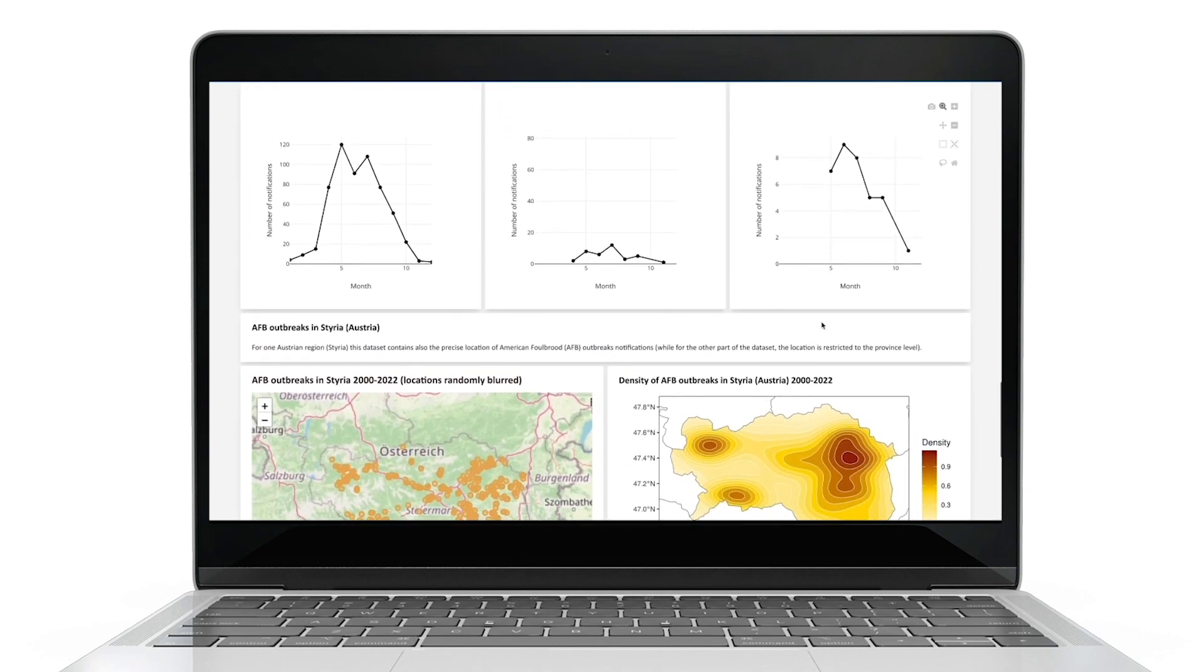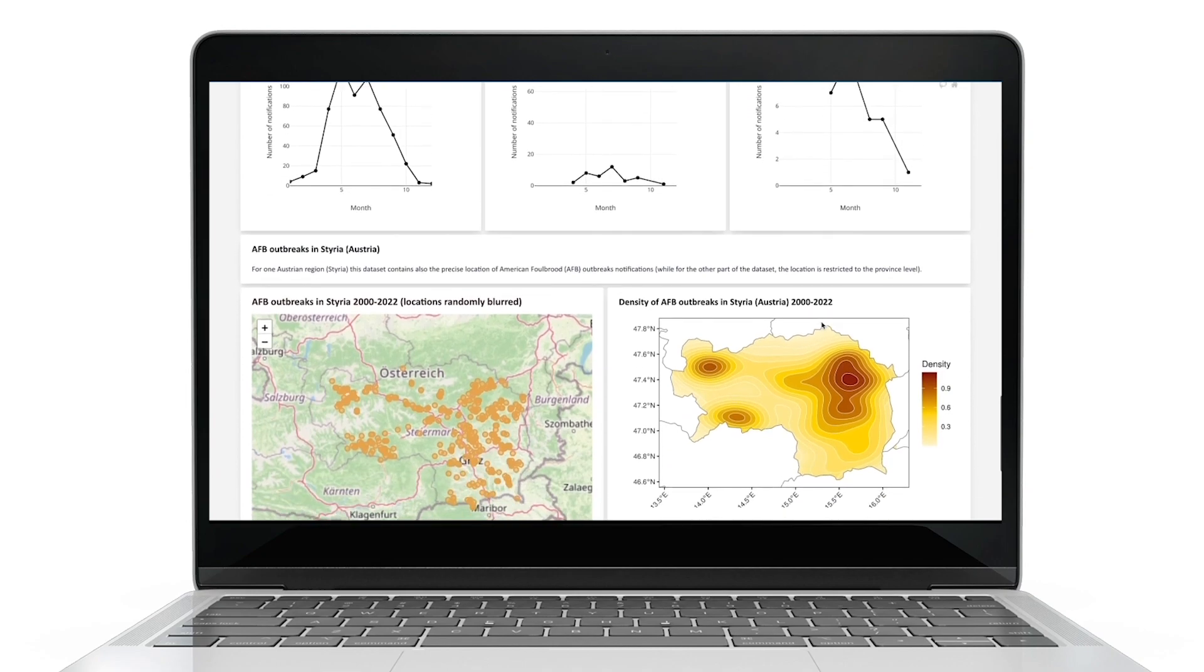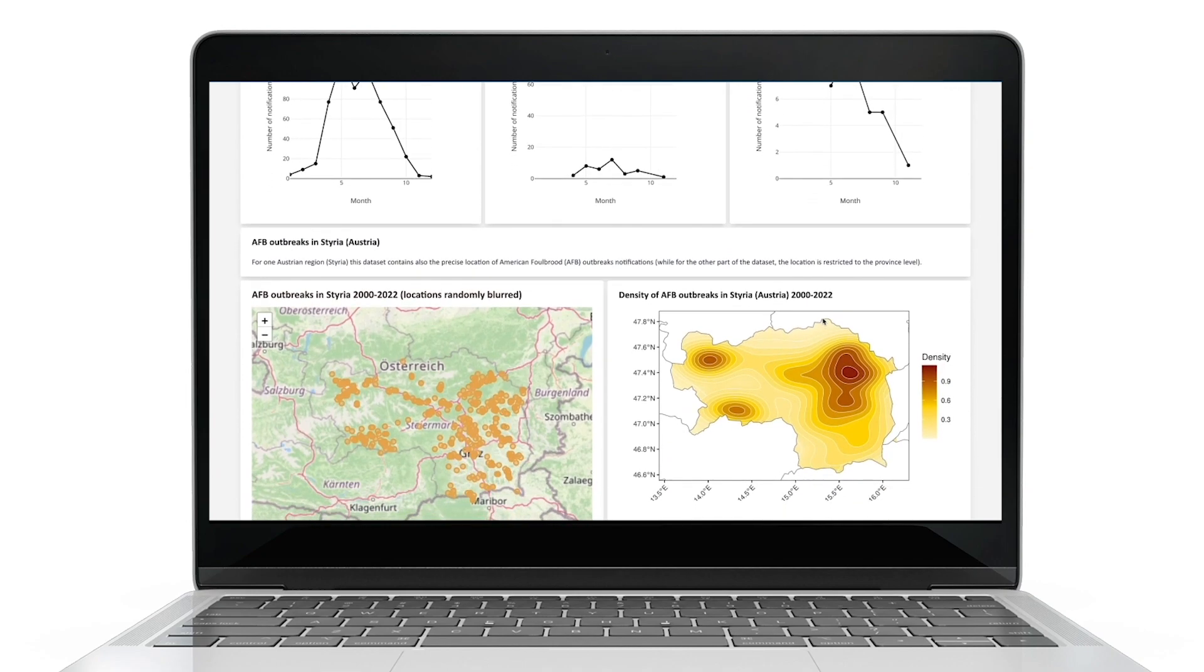Some datasets feature visualizations such as charts, figures and interactive maps.